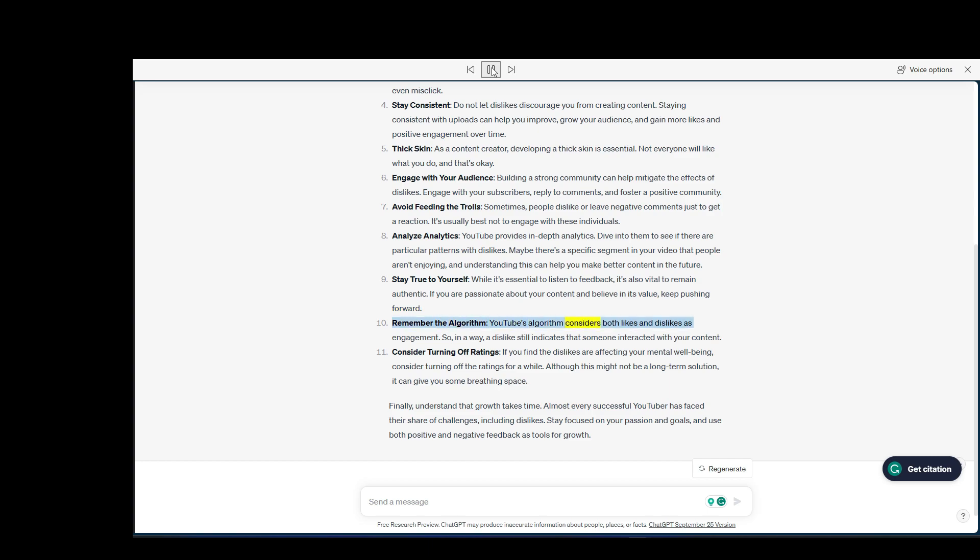Remember the algorithm. YouTube's algorithm considers both likes and dislikes as engagement. So, in a way, a dislike still indicates that someone interacted with your content.